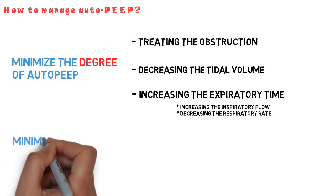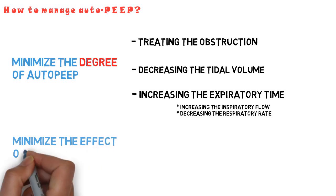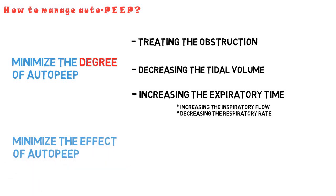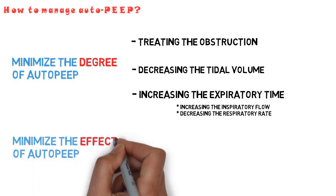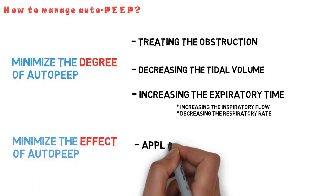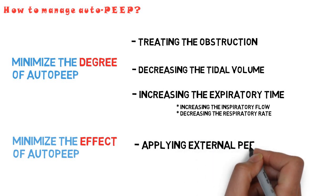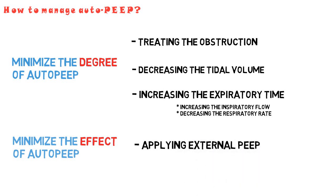In certain cases, however, minimizing the effect of auto-PEEP may be attempted, and that can be achieved by applying external PEEP.